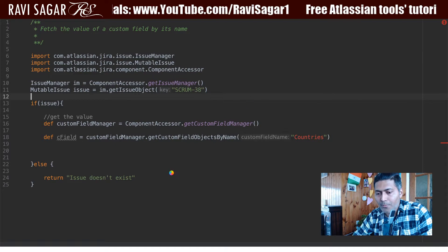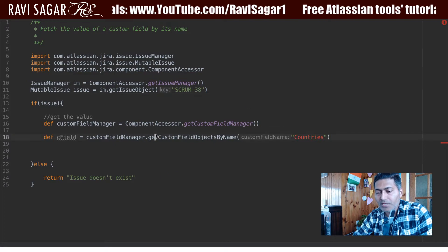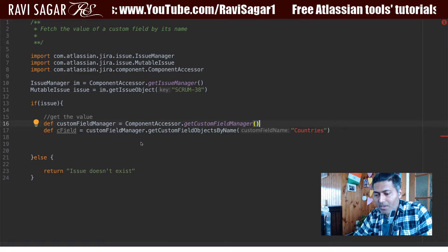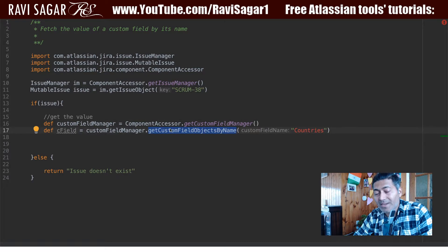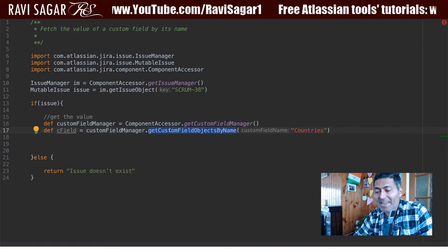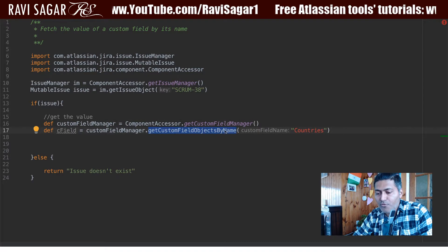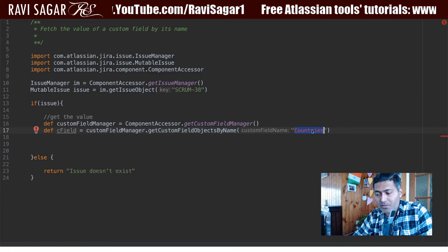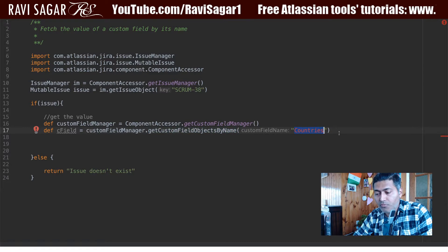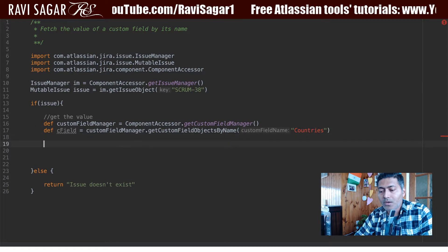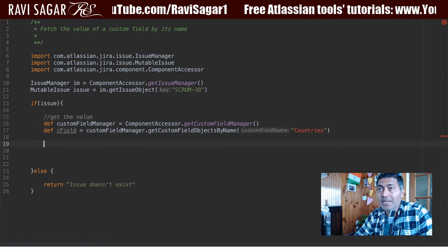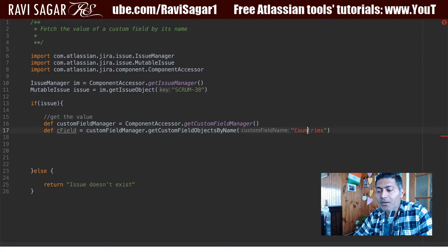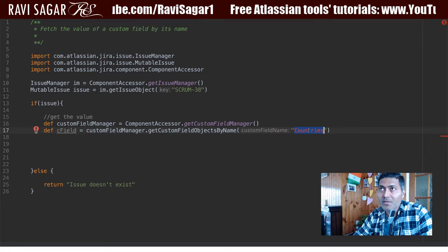In this particular example, I am using a method called getCustomFieldObjectsByName, where I am trying to pass in my custom field name, which is 'countries'. This will return all the custom field objects where the field name is 'countries'.